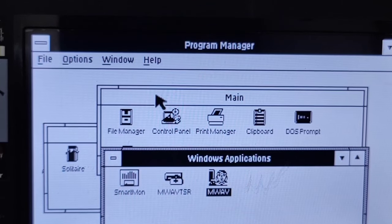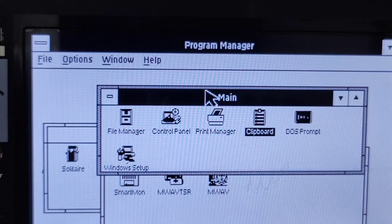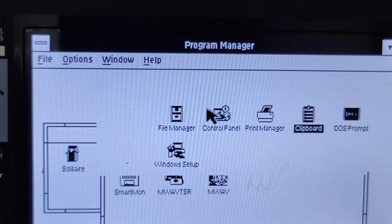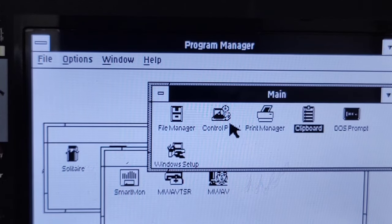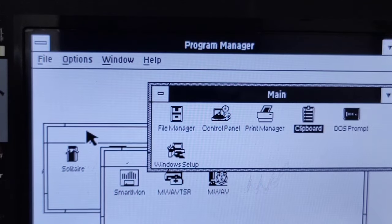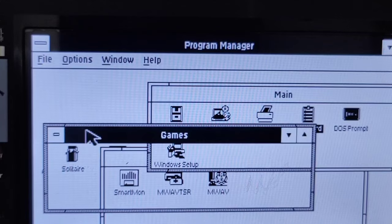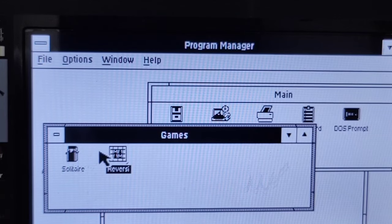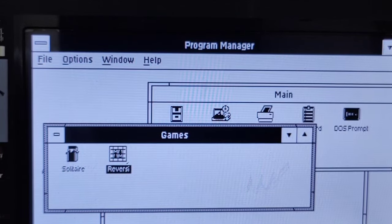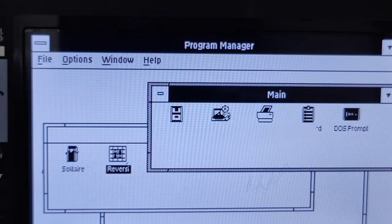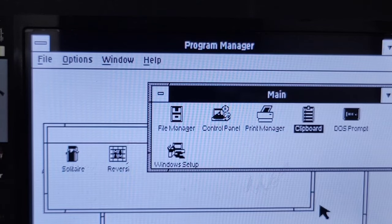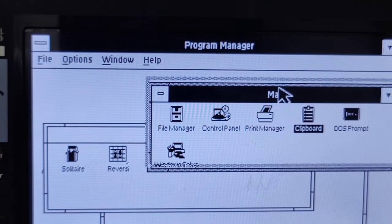Then we have also the control panel and Windows setup. And we have as games, reversion solitaire, no minesweeper. I mean, no minesweeper? Why do I even own a computer?